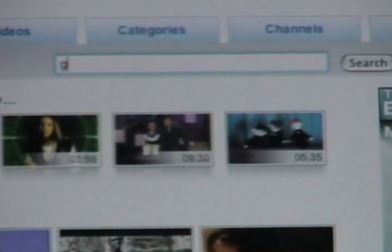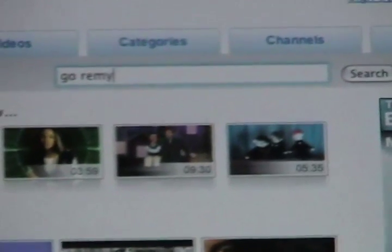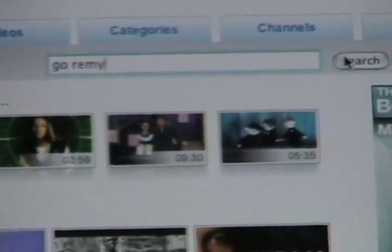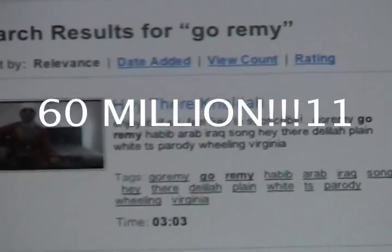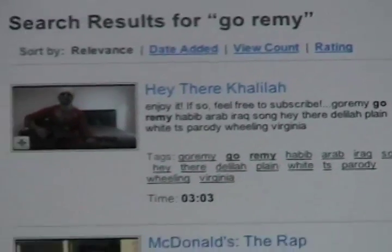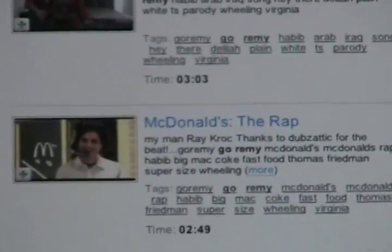One thing YouTube's really good at is the fast indexing of videos based on keywords and metadata. YouTube searches through something like 60 million videos in a fraction of a second and can return new results on that search.